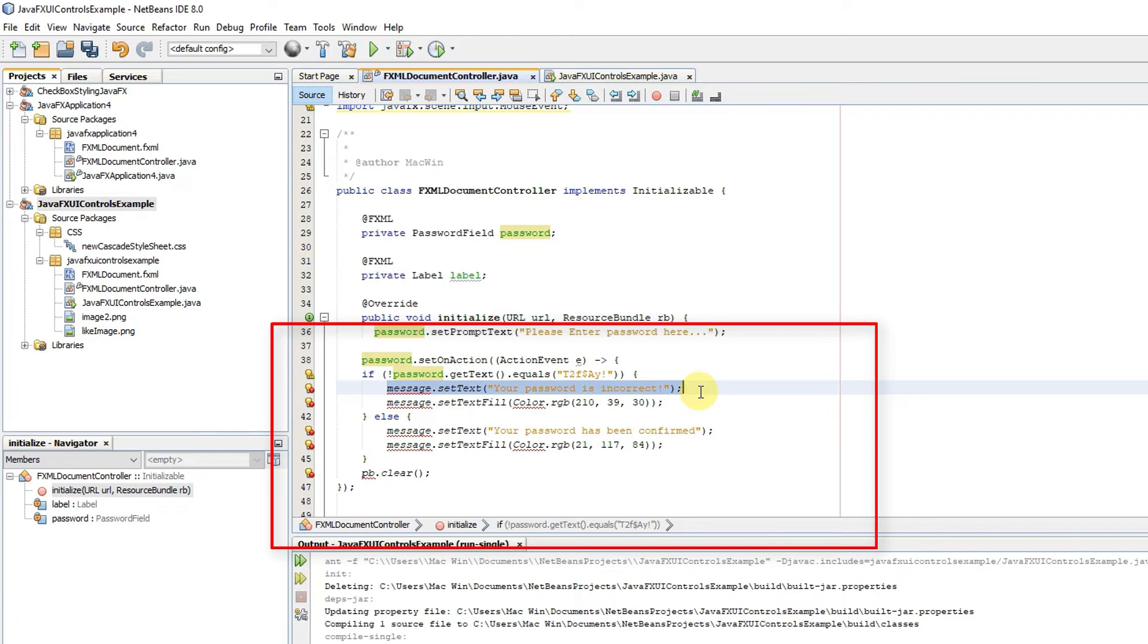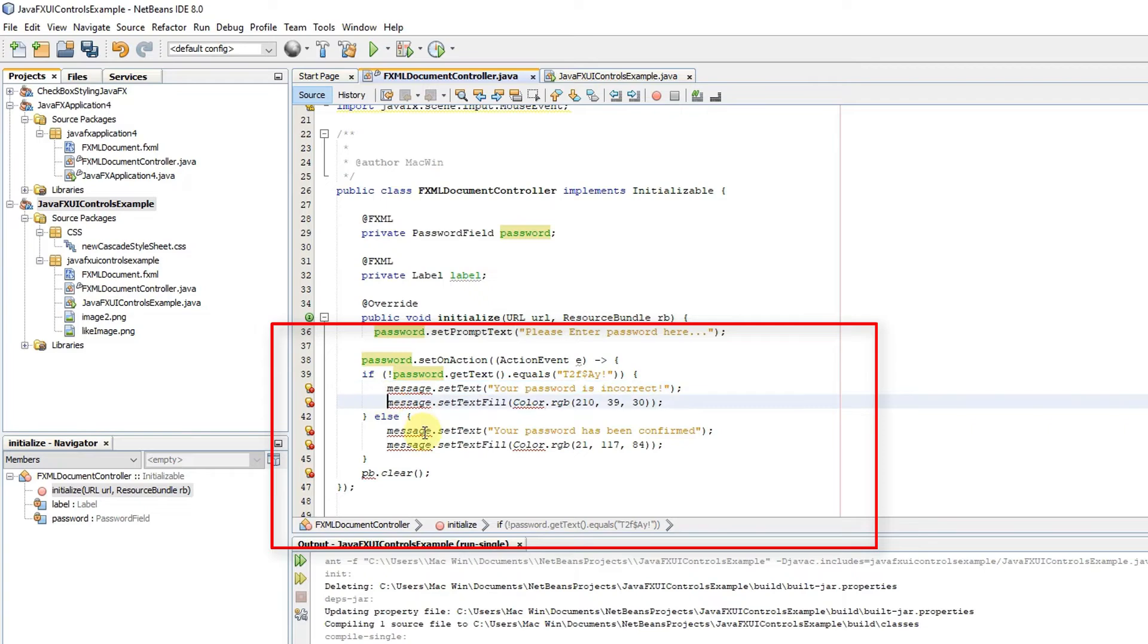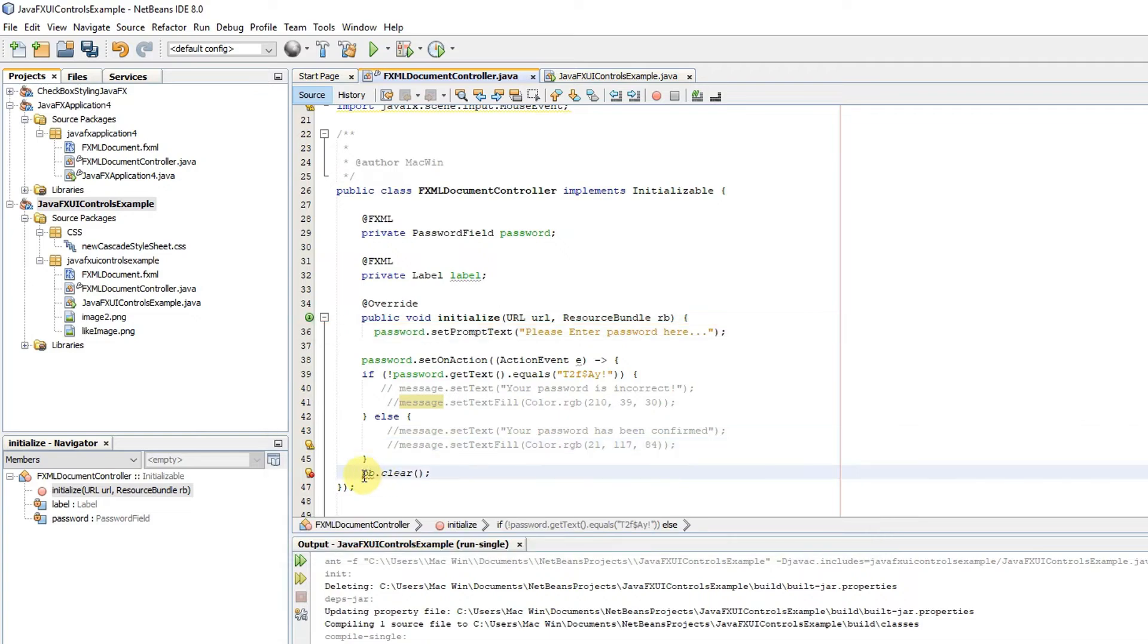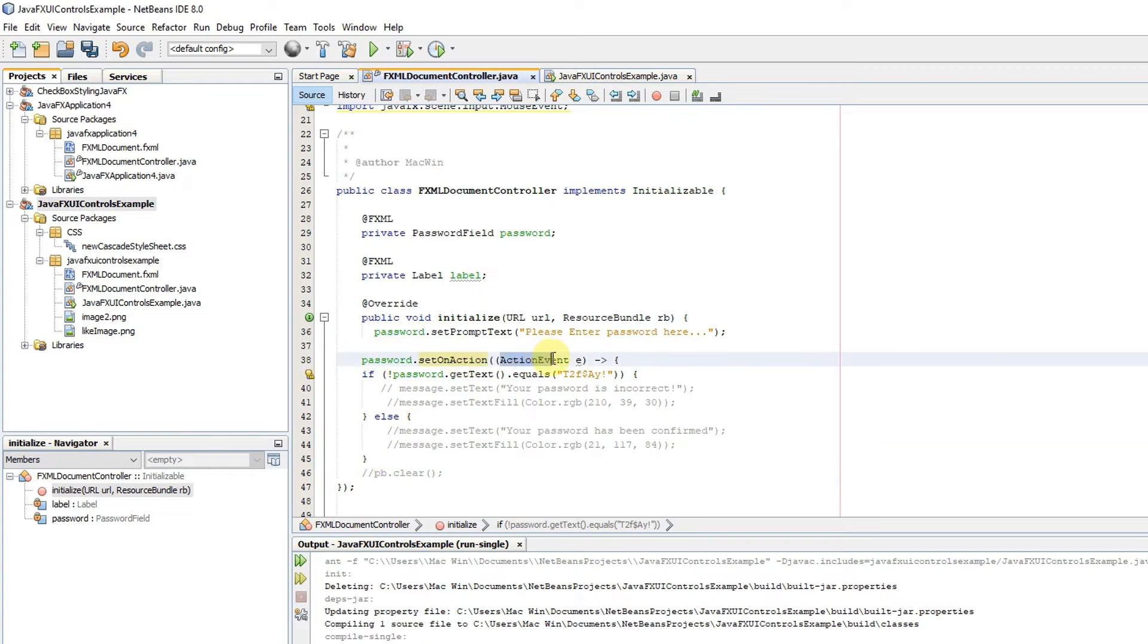When you type something and then press enter from the keyboard, then this method will be executed. Whatever you have written inside this block will be executed. This is simple if-else logic that is going to evaluate the password.